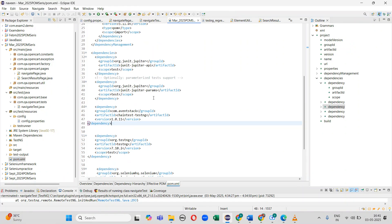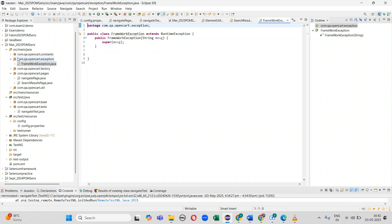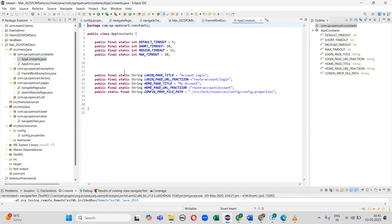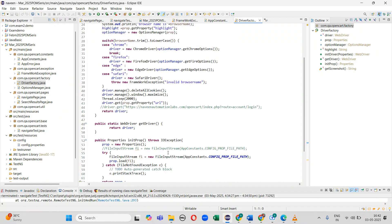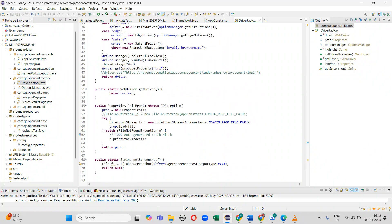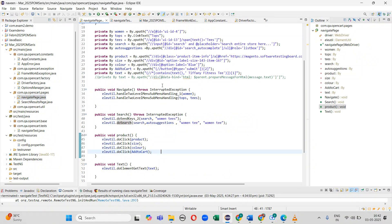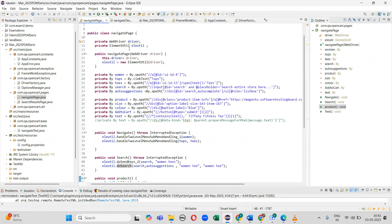I have created a Maven project. In another class — the Driver Factory class — browser initialization methods are written and a 'get properties' method is present. This is the Page class where I have written all the methods.